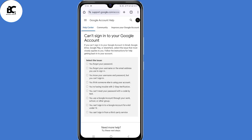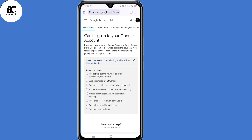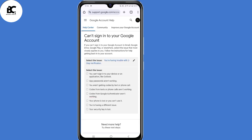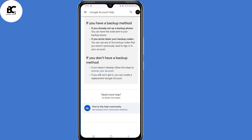Then land on this page, whereby you need to select the issue that you are facing. Now select the fifth option: 'You're having trouble with two-step verification.' Then select the sub-issue — select the sixth option: 'Your phone is lost or you can't use it.' Then scroll down a little. Now here, under 'If you don't have a backup method,' click on this link: 'Recover your account.'